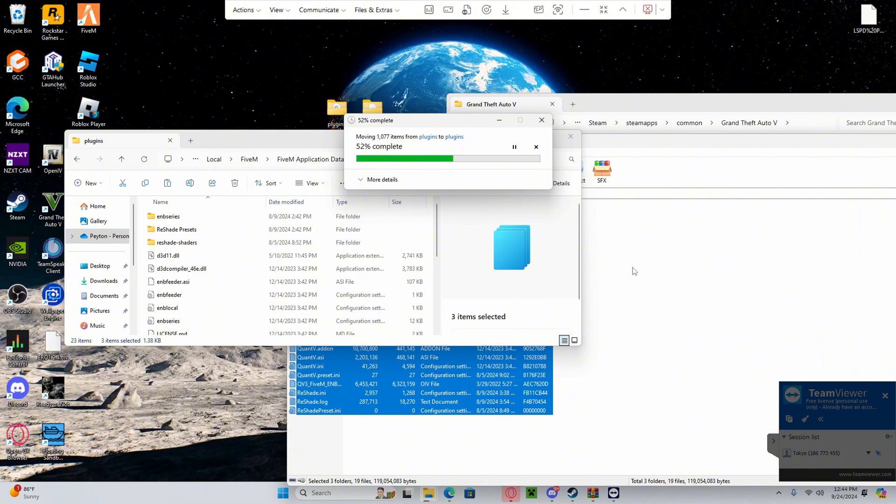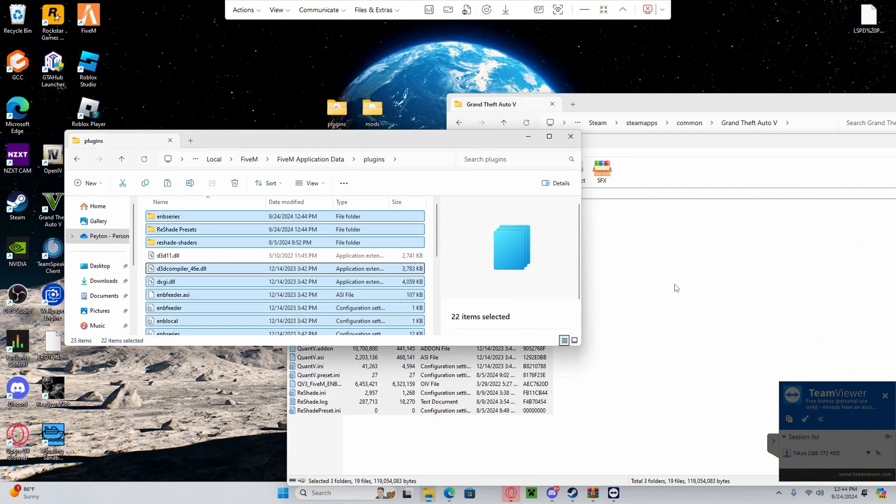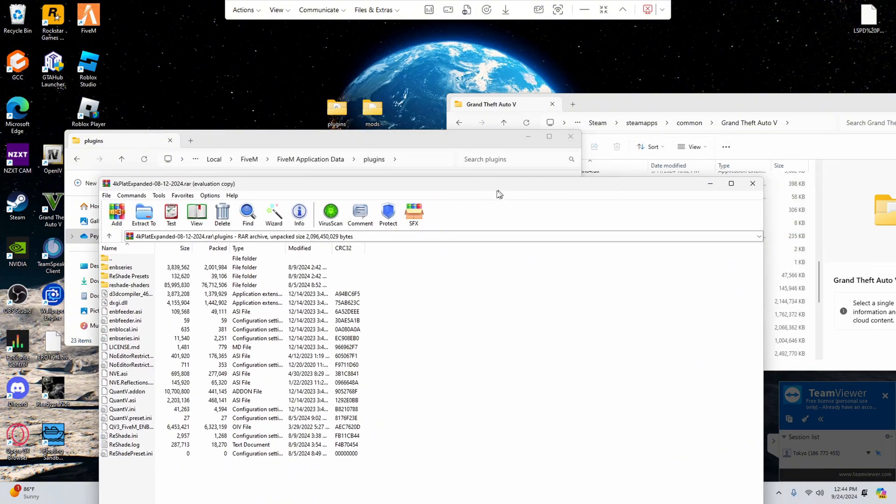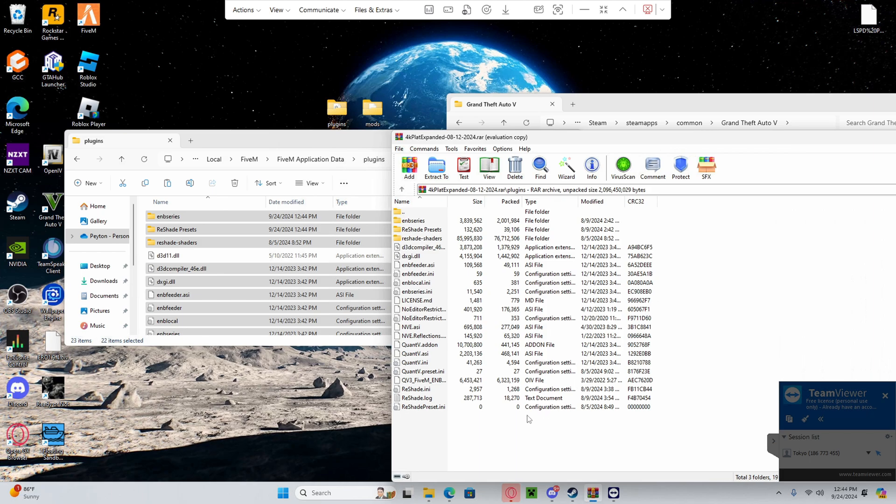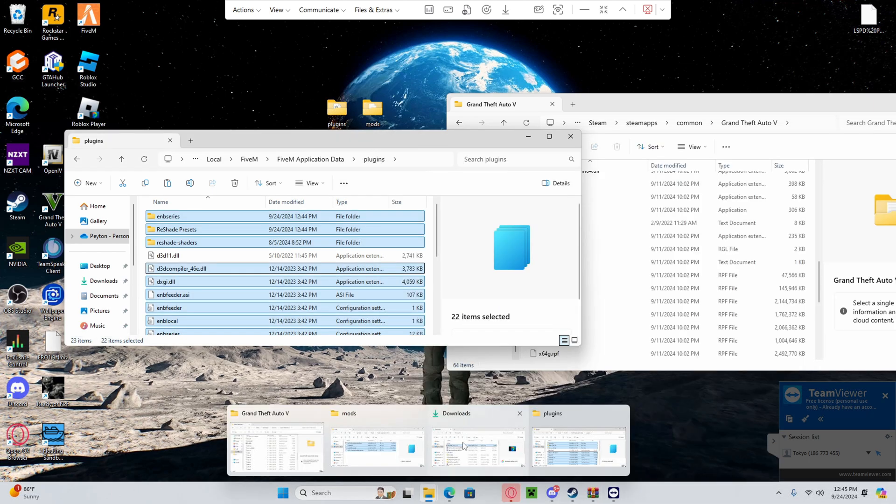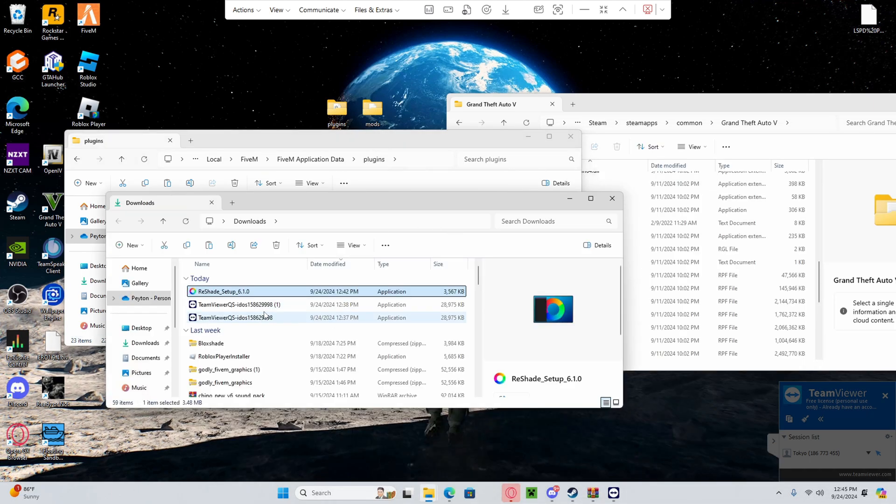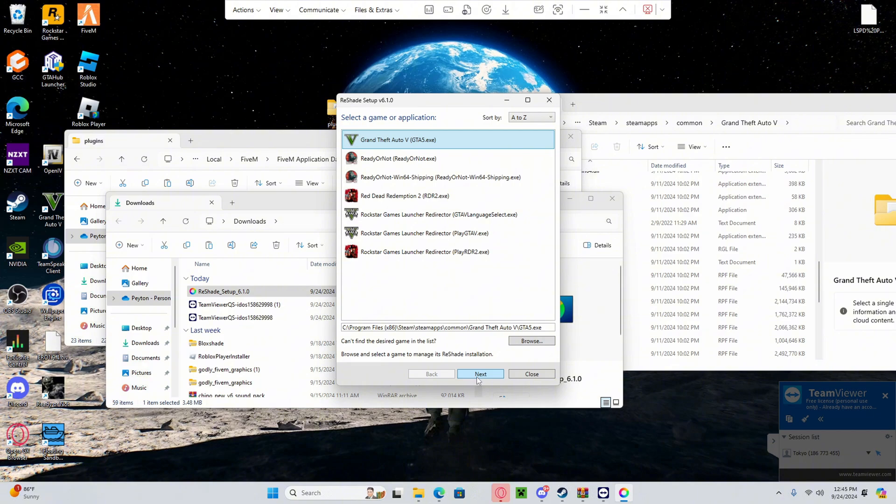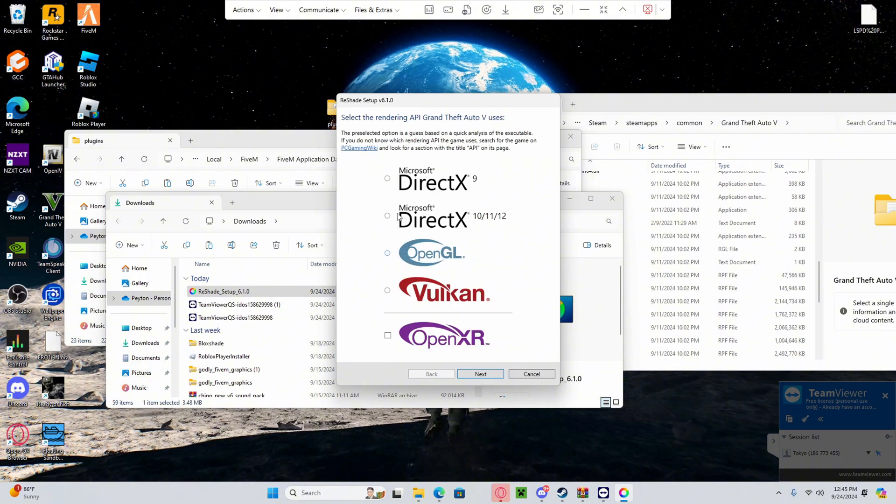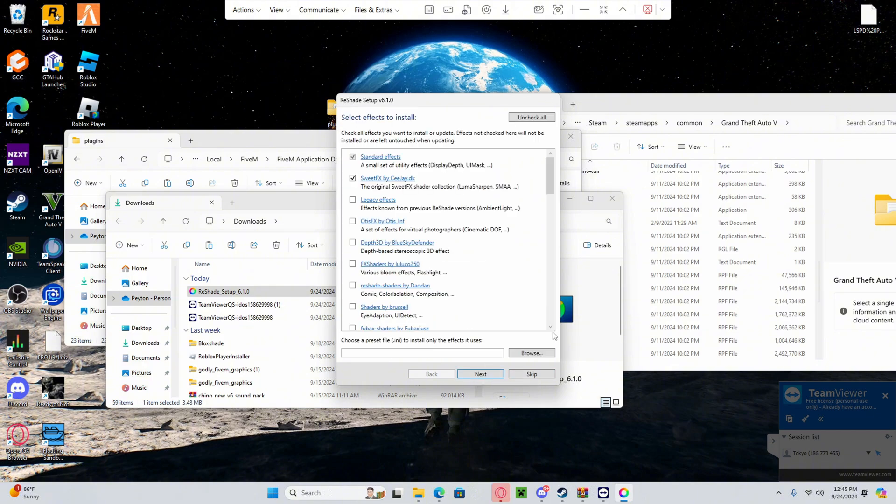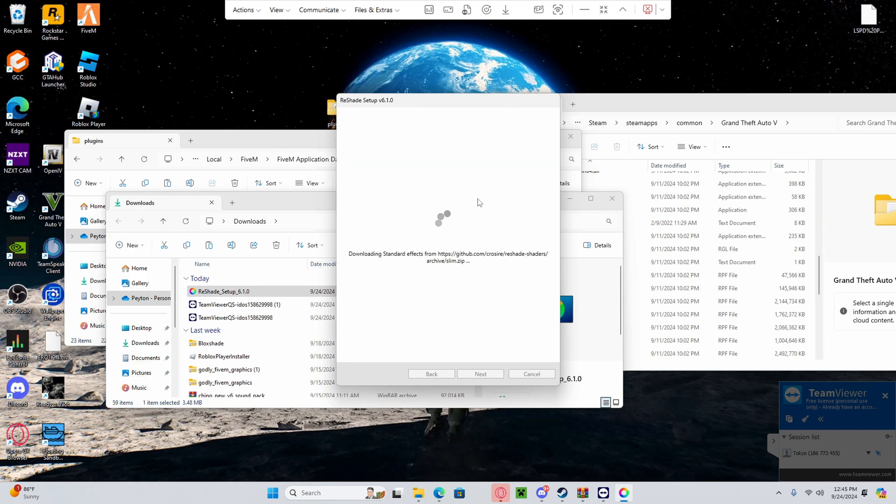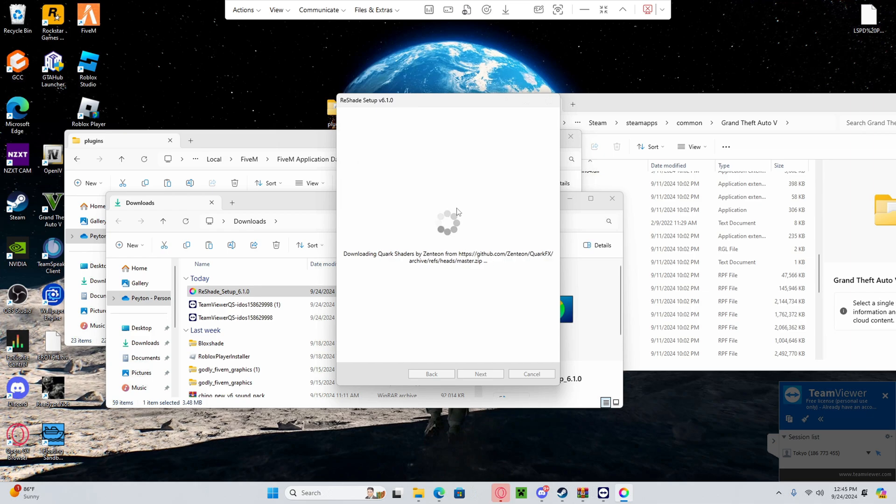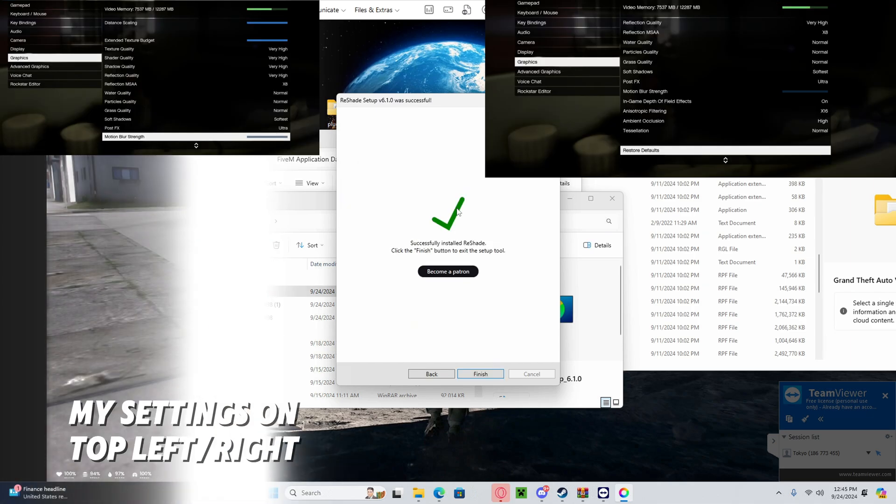Now that's over with, and now we are not done. We're going to go back into reshade, Grand Theft Auto to exceed once again. Uncheck all, check all. Wait for that to load up. Finish up, finish up. Press finish and you're done.